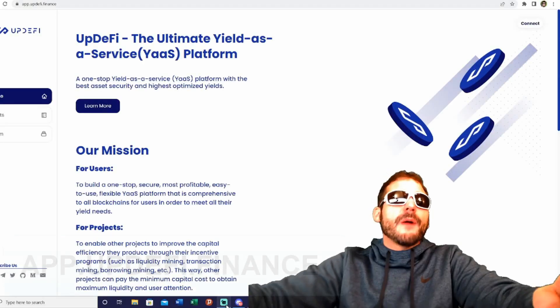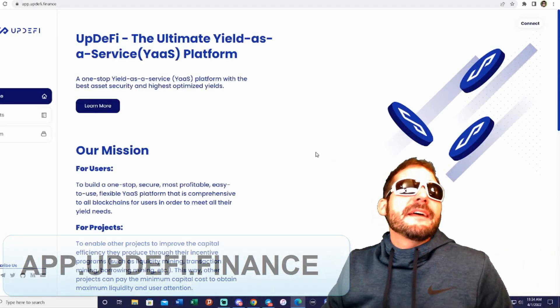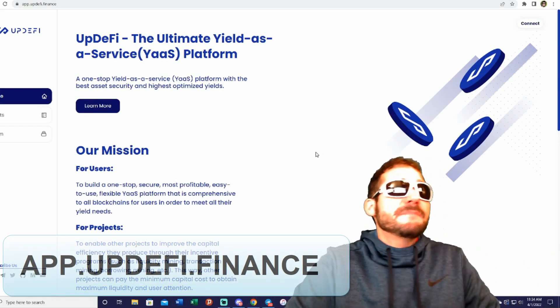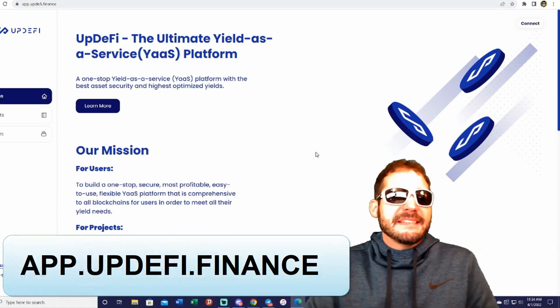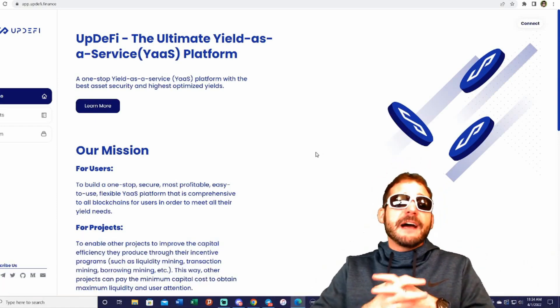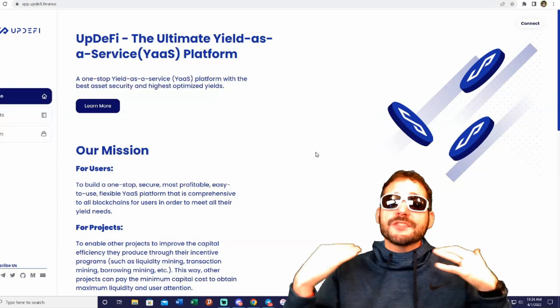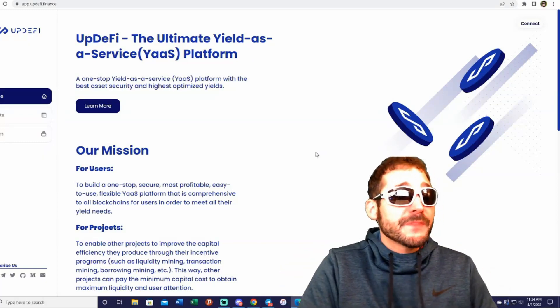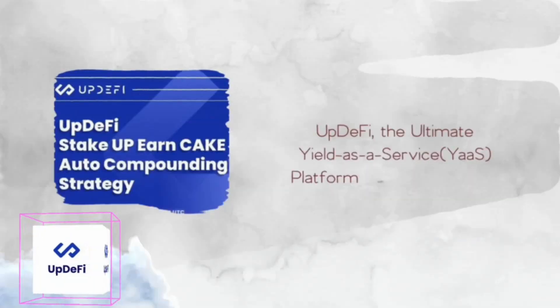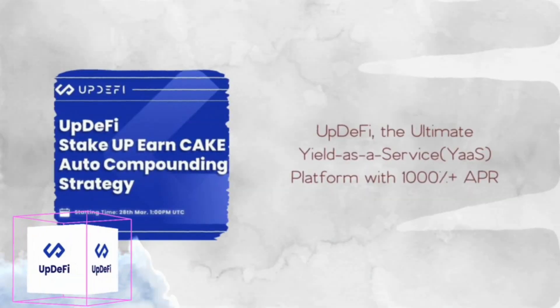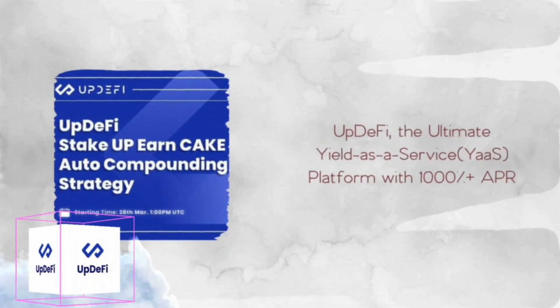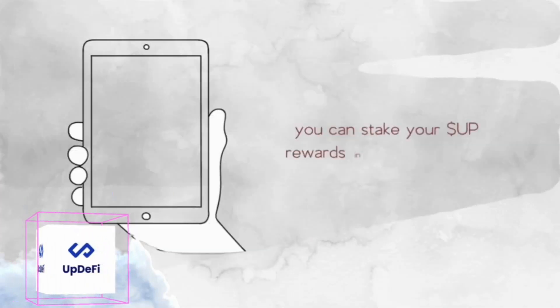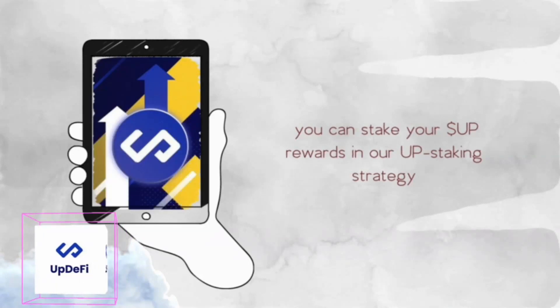I am on app.updefi.finance. I want to thank UpDeFi for being our sponsor in today's video. UpDeFi is the ultimate yield-as-a-service platform with 1,000+ APR strategies.